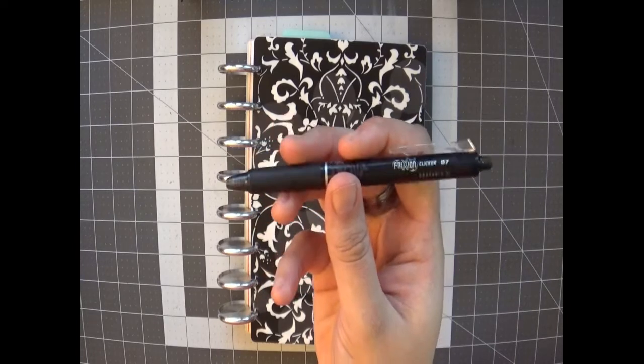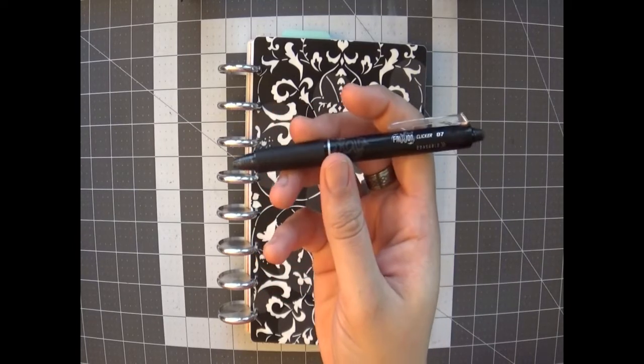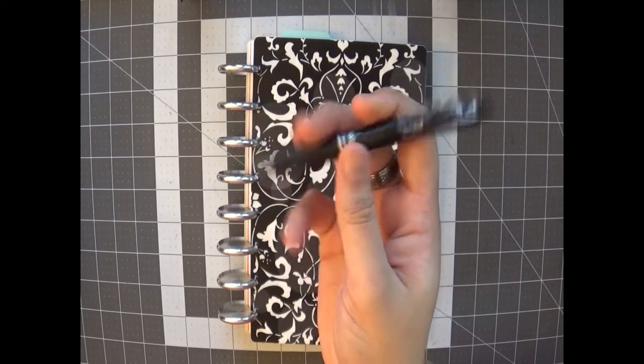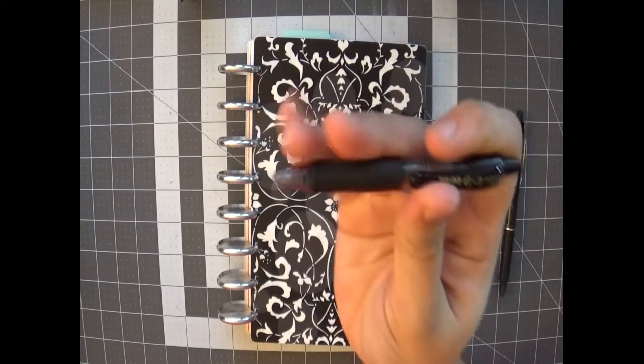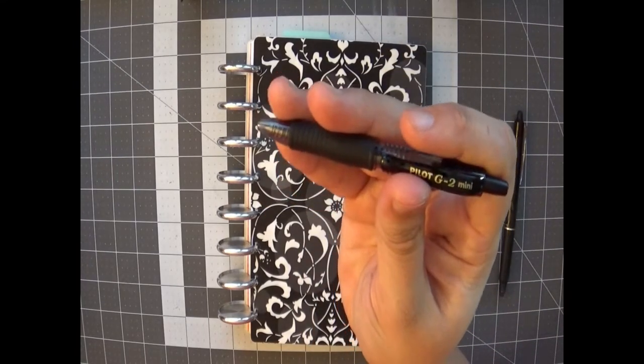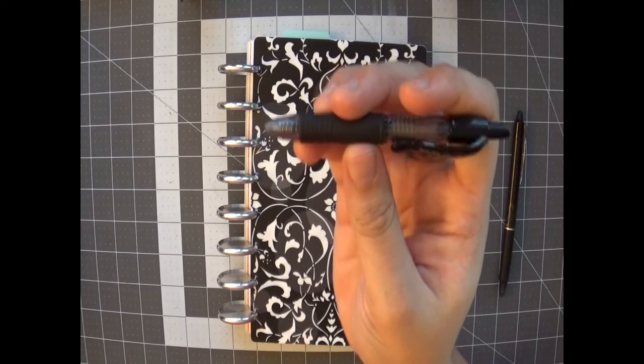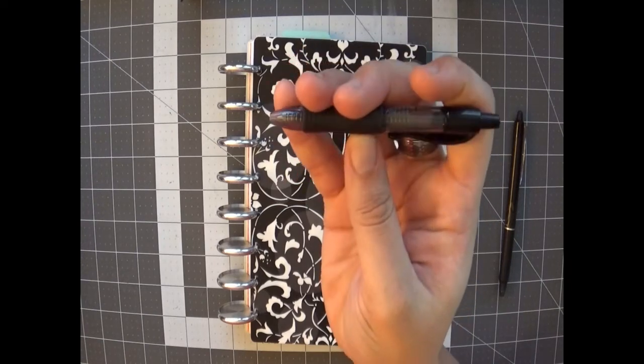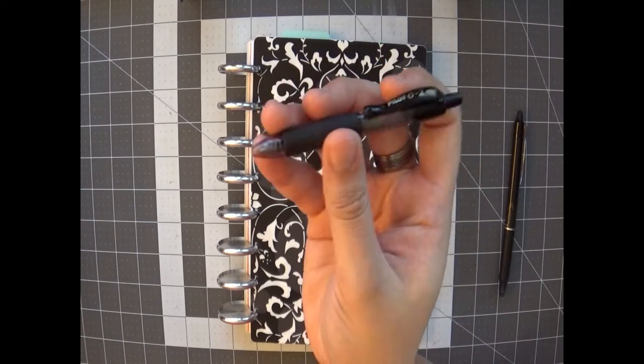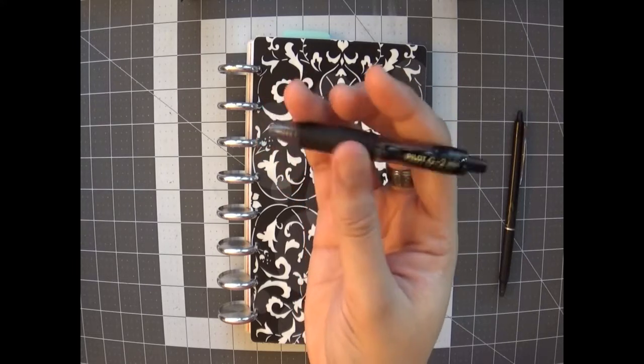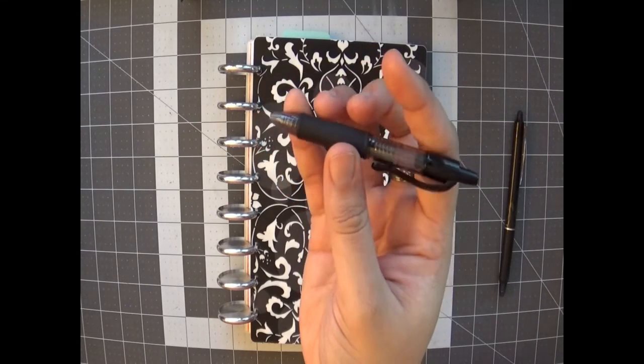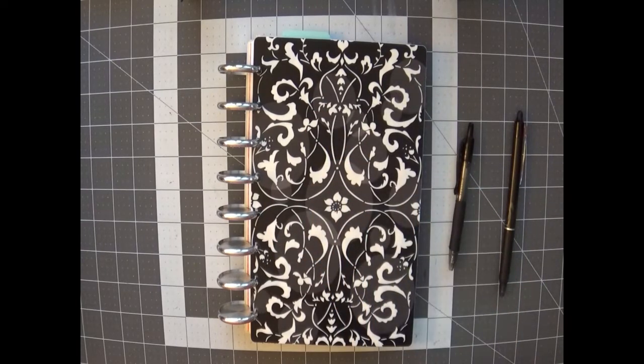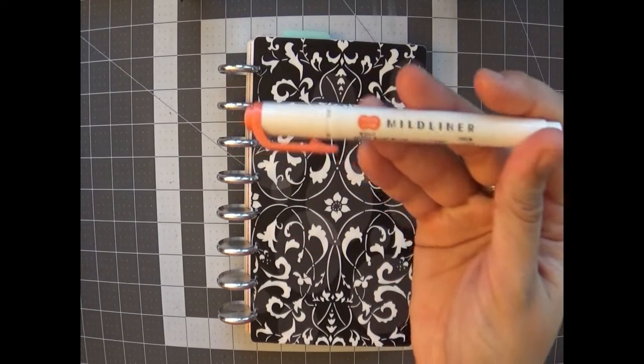Still using Pilot G2, this is the mini, I believe it's in a 0.7. I've always loved these so I'm kind of switching back and forth between this one and some of the 0.5s that I have.